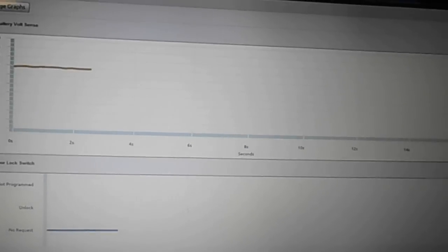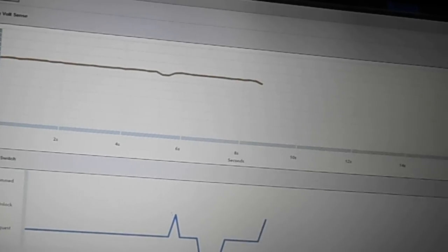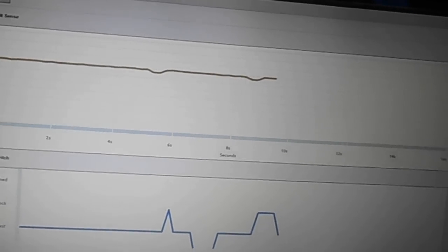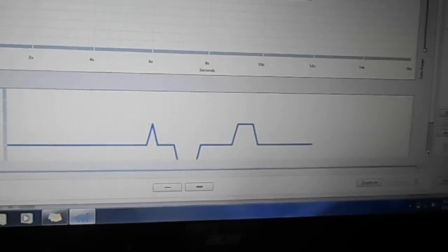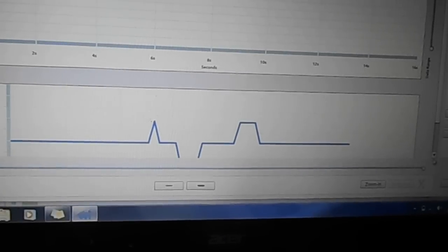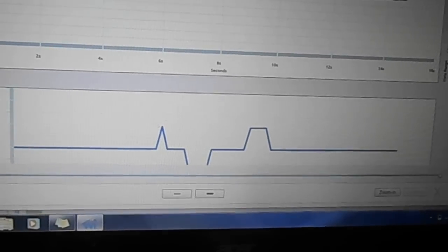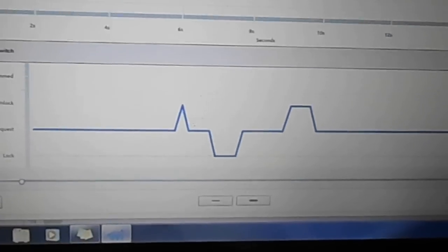It'll actually graph out the data. So if I hit the lock and unlock, we should see the lock switch go down, up, scroll down a little bit so we can get the rest of this. But that just shows, this is the actual input.